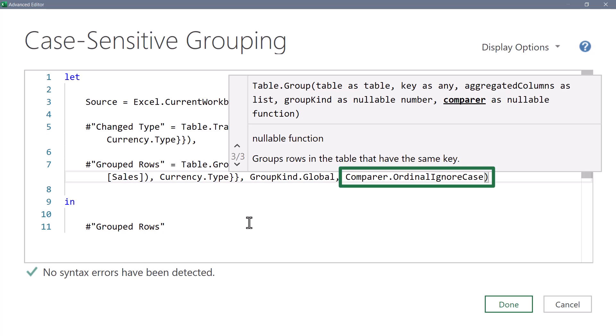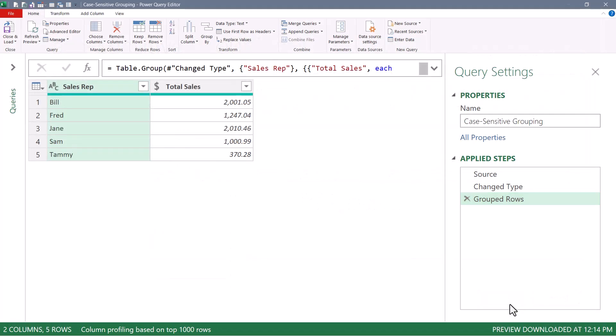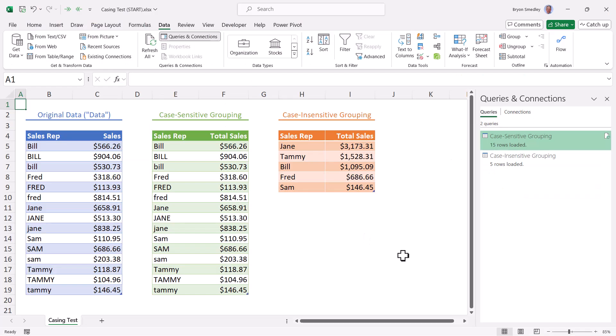Now this switch can be used in a lot of other places in Power Query, like when you're doing find operations or lookup operations. So always investigate the optional arguments for these functions. So we're still grouping globally, but we want to ignore case. I'll click done. Now we're getting the grouping that we thought we were going to get, but it's being done in a case insensitive way. If we close and load this back out, we'll get the output in this orange table.